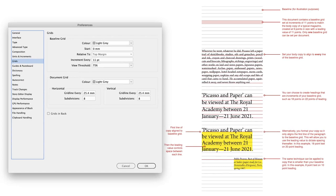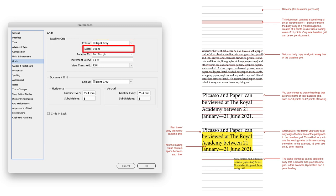And from there, set the options as follows. Color to light grey. Start your baseline grid at zero, which means level with the top margin of your document.